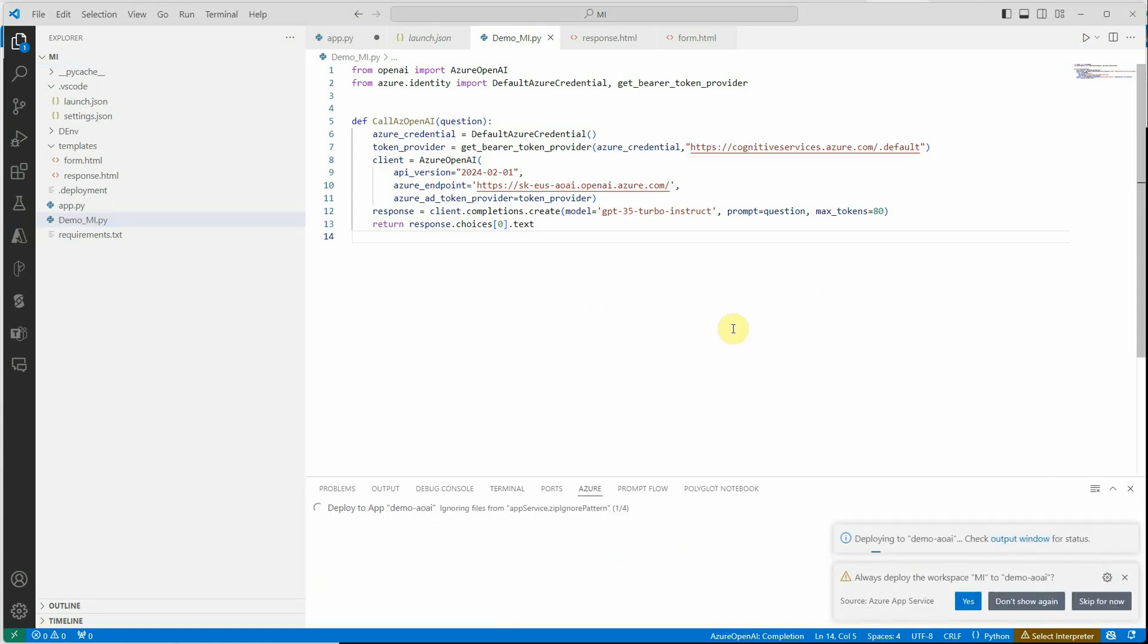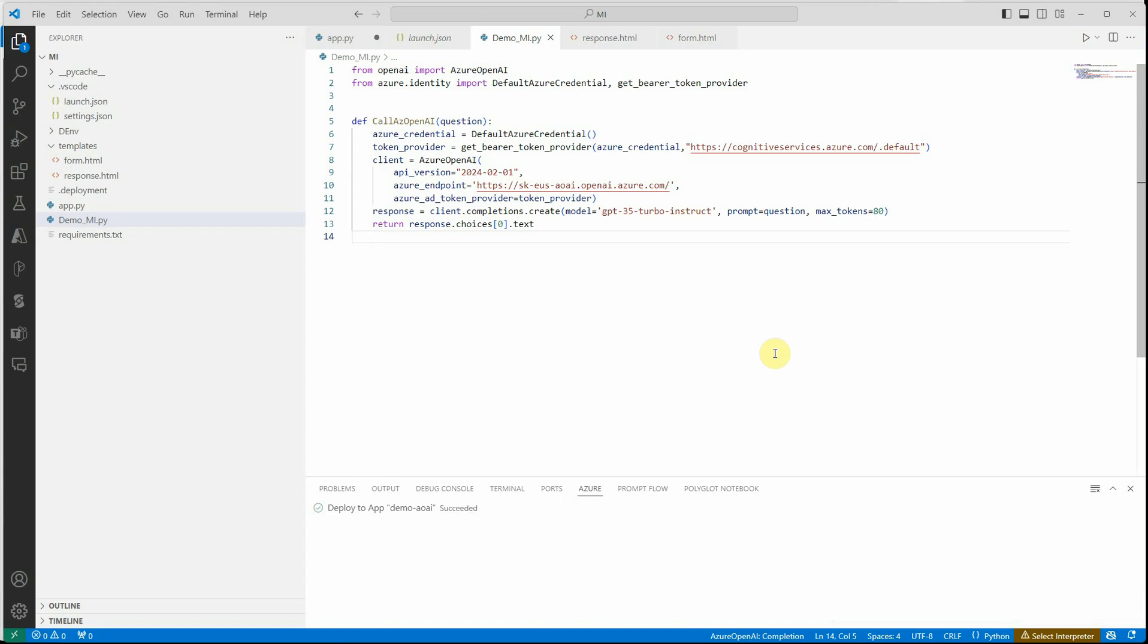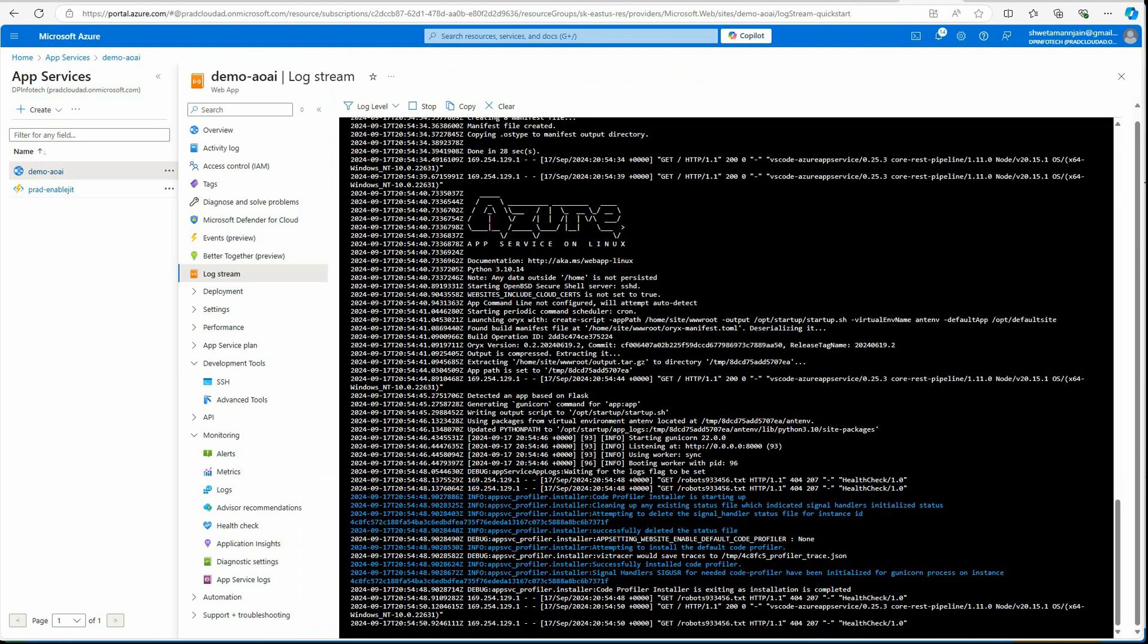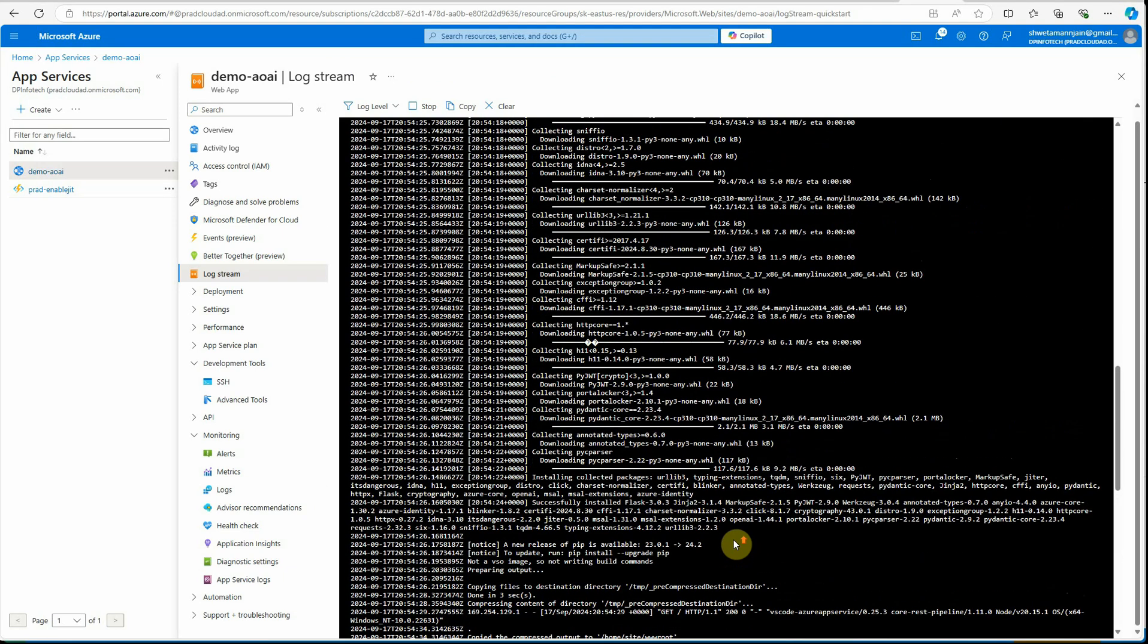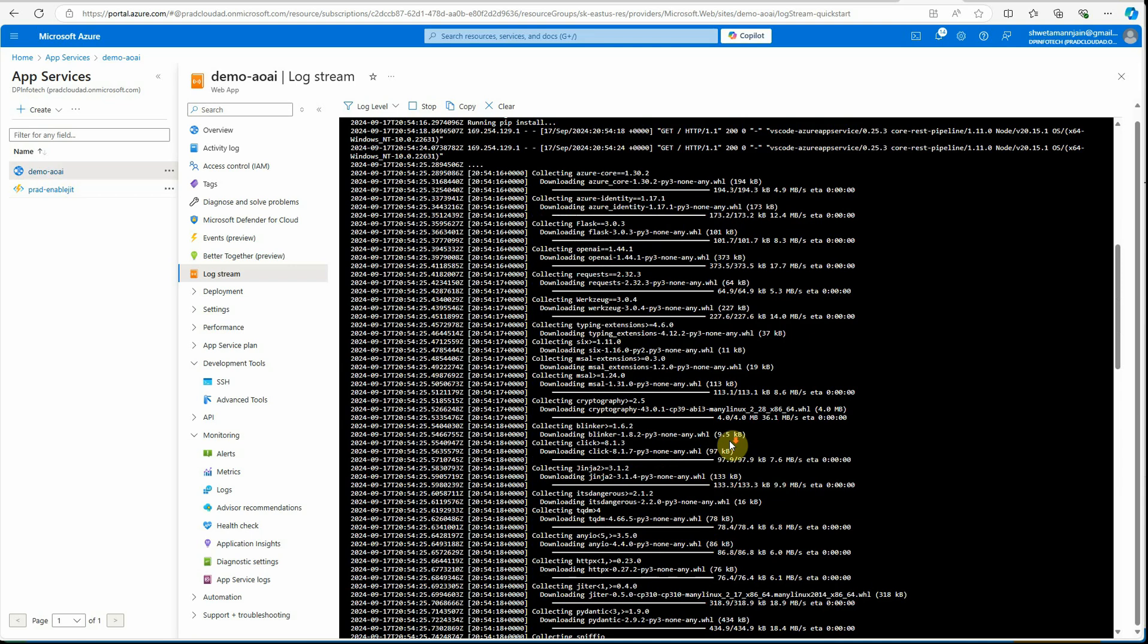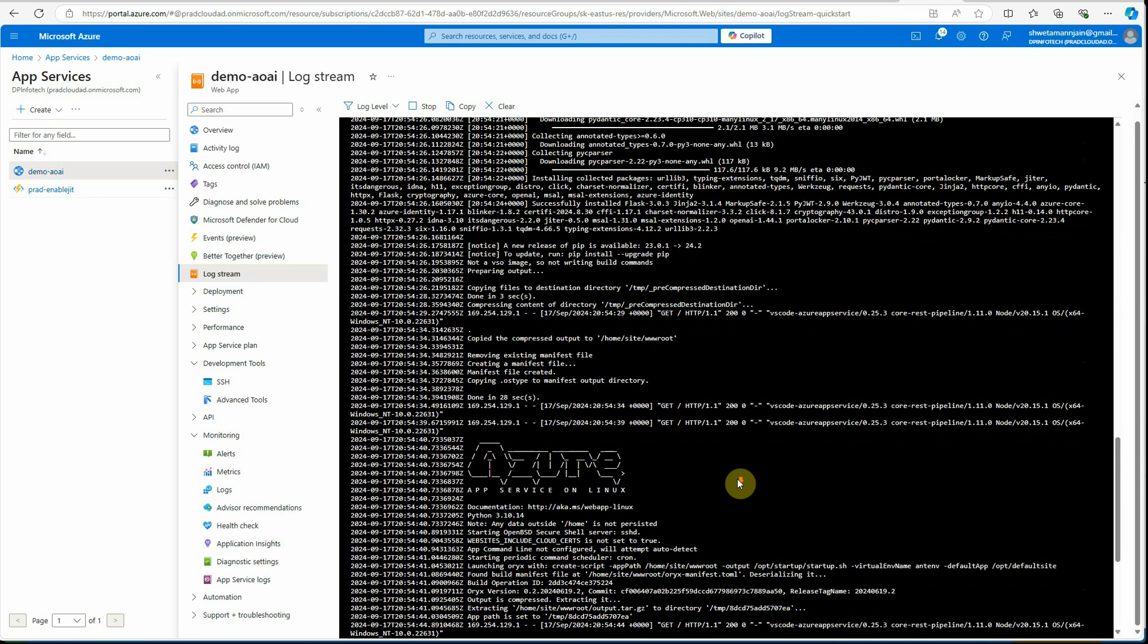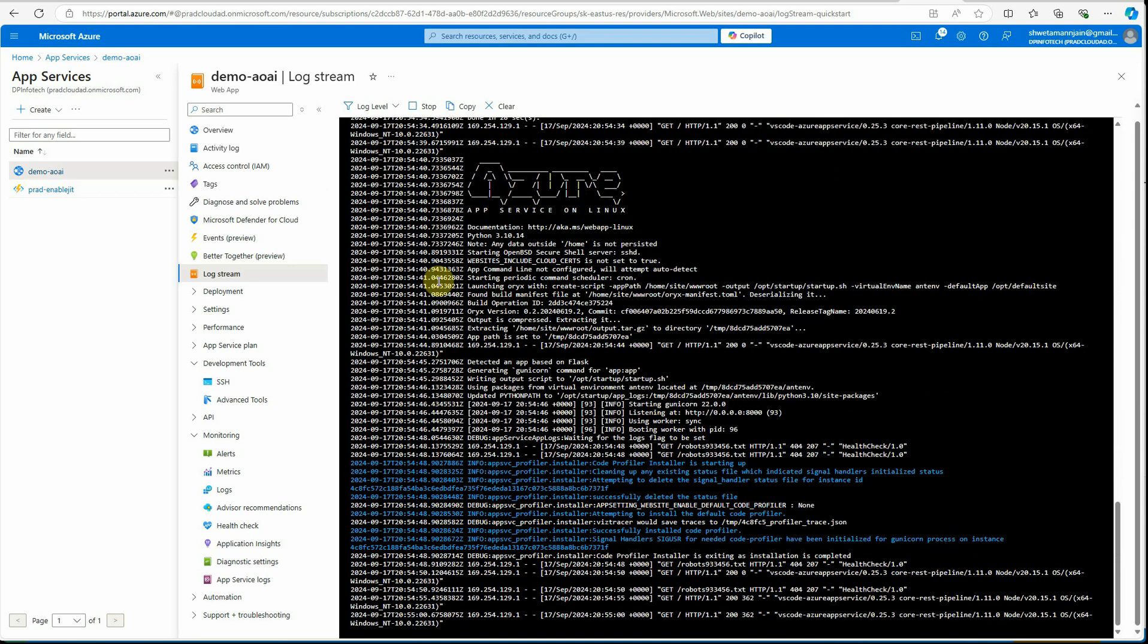At the bottom you can see it is deploying. Let's give it a few seconds - it's going to take some time. We can see it's deployed. Let's go to Azure portal and I don't see any errors, so I'm assuming everything is all good.